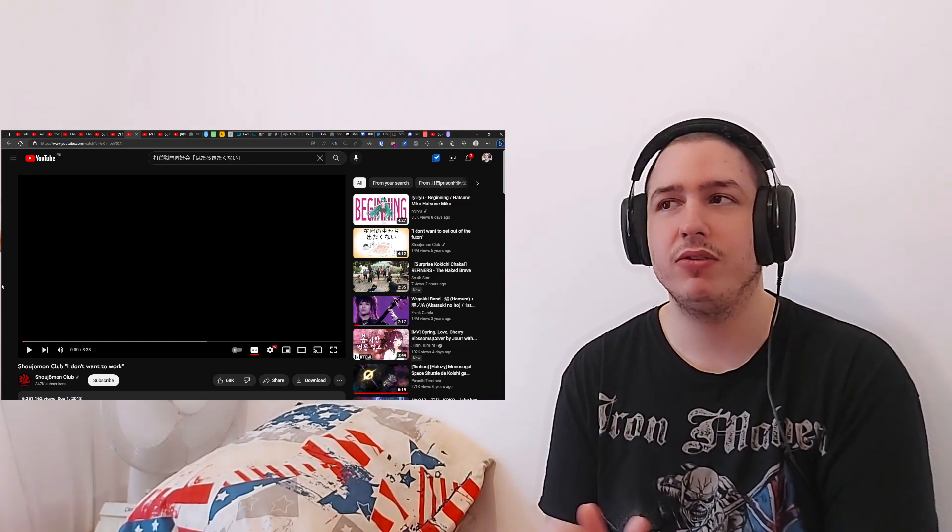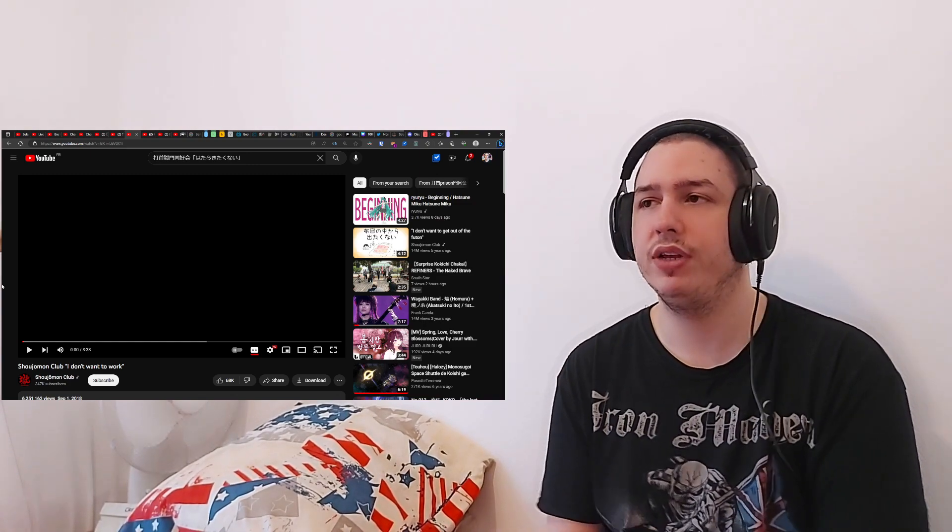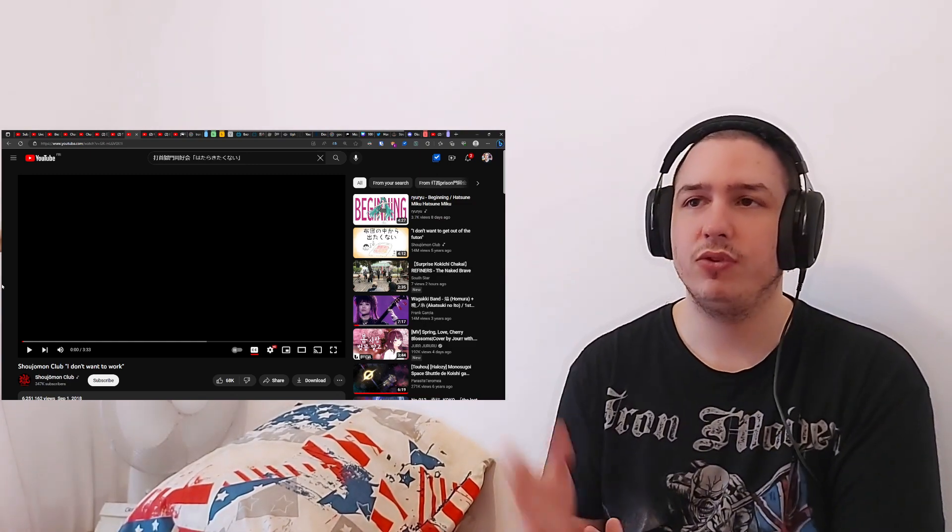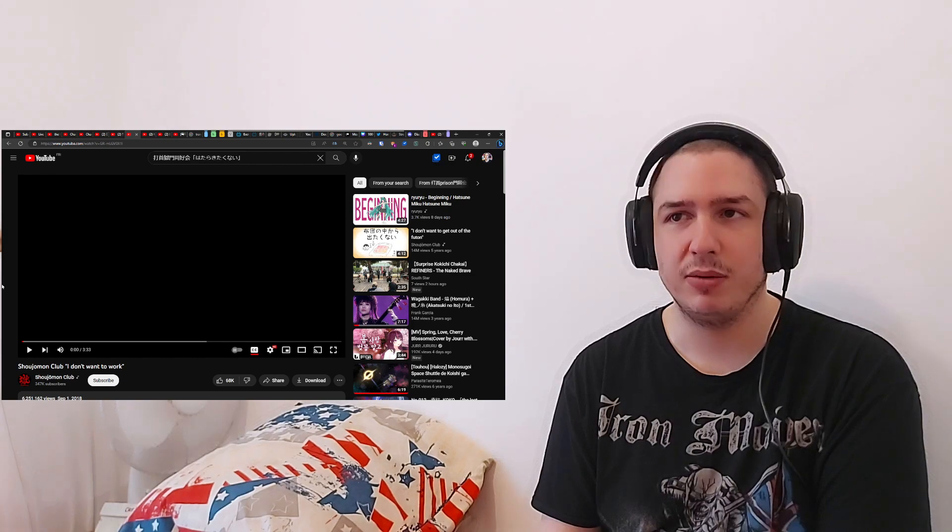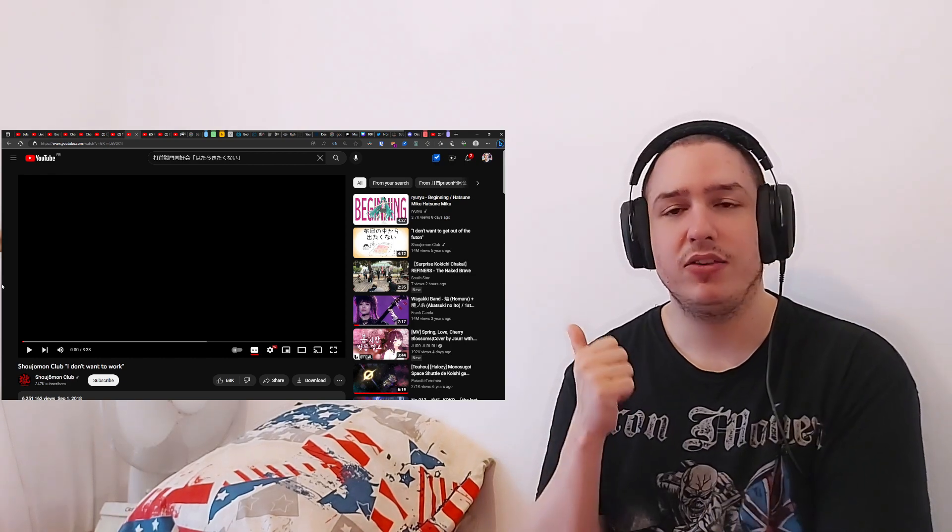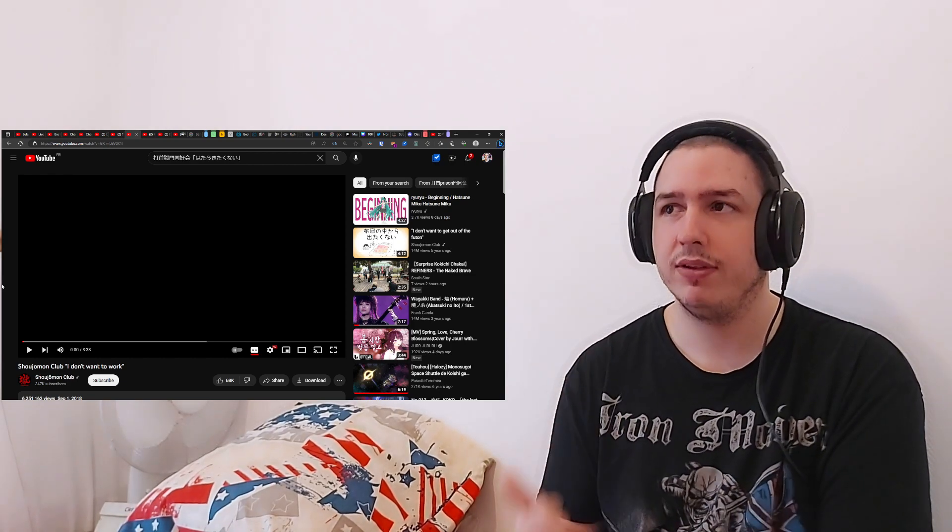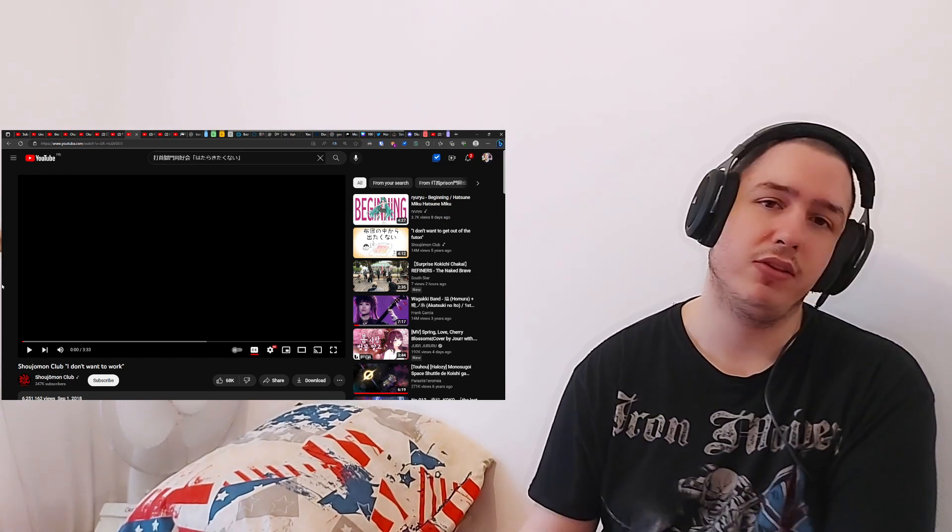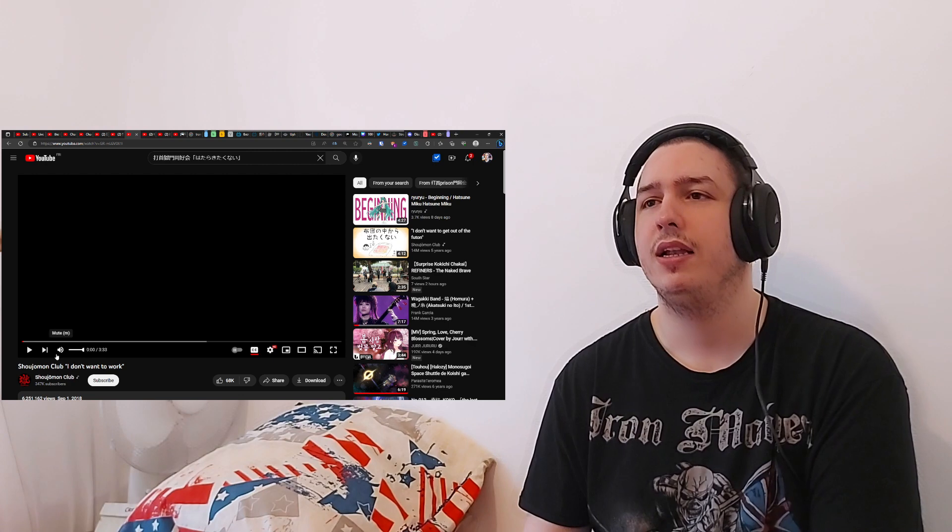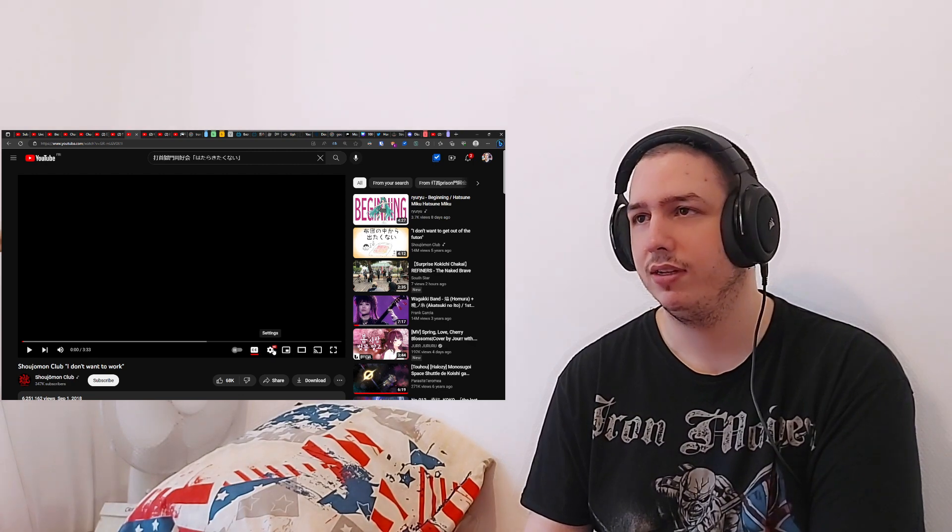Link in the description for the original video, the link to the Shoujoumon Club channel, the link to my Discord if you want to follow me, my Streamelements and Patreon if you want to support me. Let's get into it.